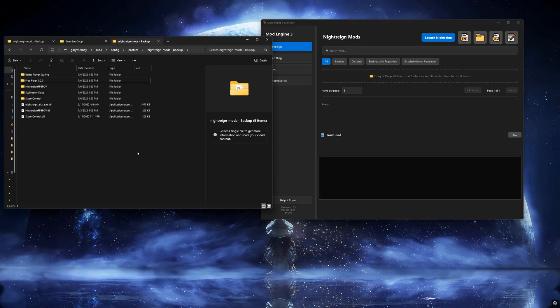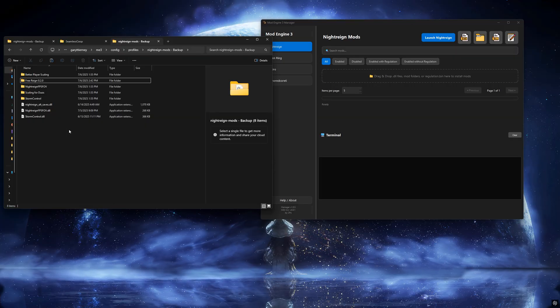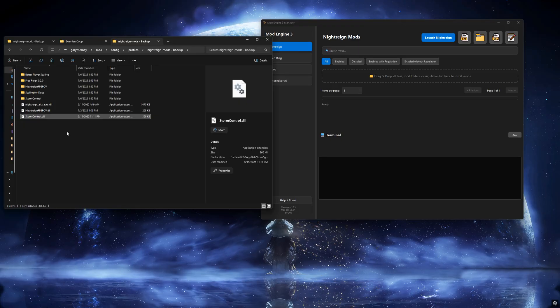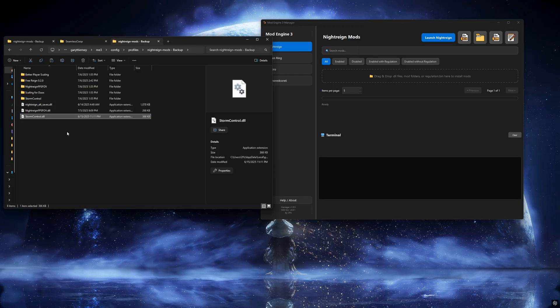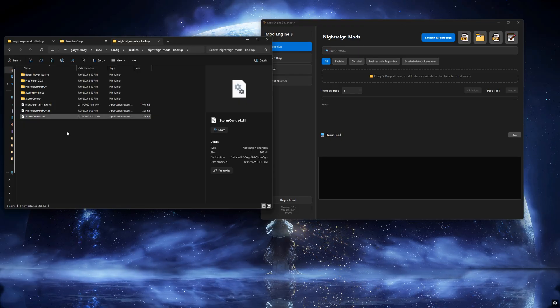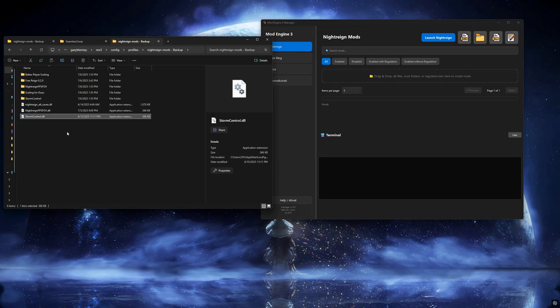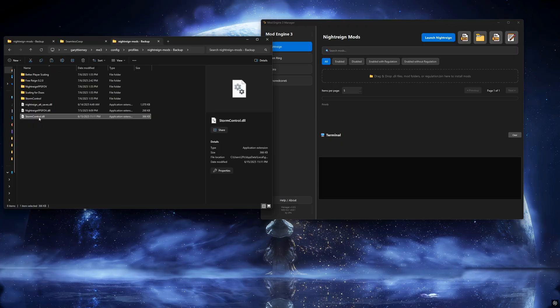There are three types of mods this tool can handle: DLL mods, non-DLL mods, and regulation.bin mods. Let's start with a DLL mod.